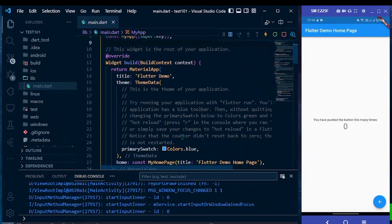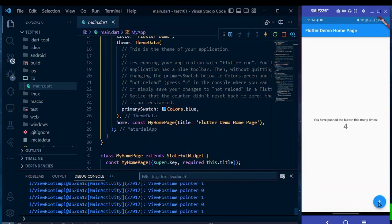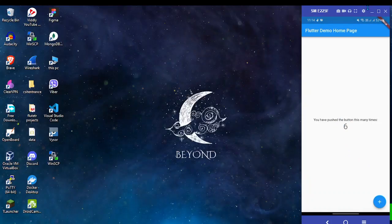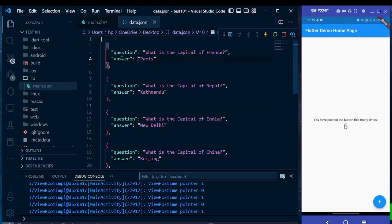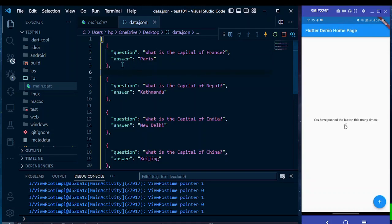Here I have the default Flutter app up and running on my mobile device. I can click on the plus button to increment the number. I also have a local JSON data file of questions and answers — it's named data.json, and it contains a list of maps, where each map has two keys: question and answer. We need to display this data in our Flutter app using a ListView.